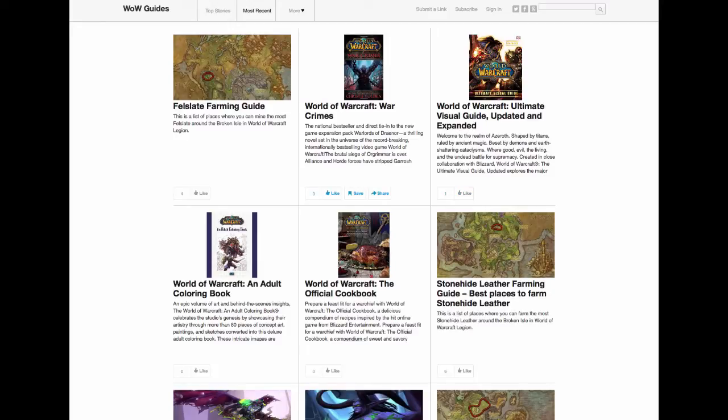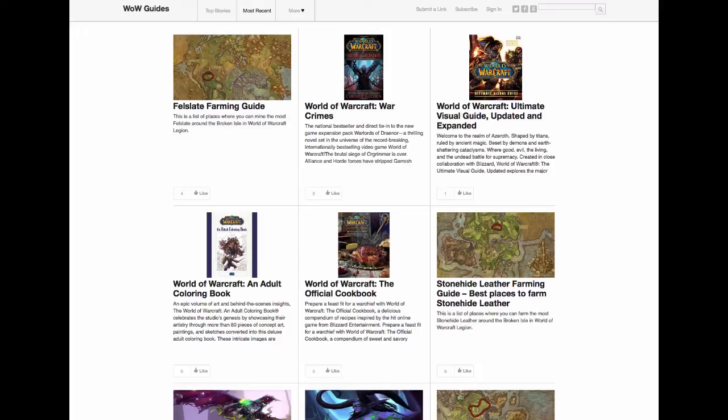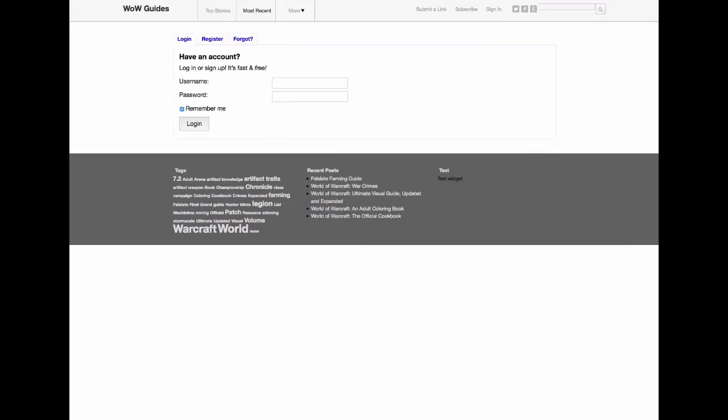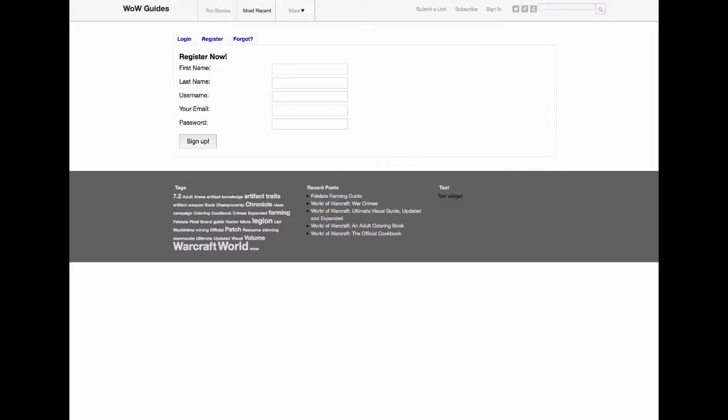Some people will also sign up to get the other functionalities like liking, saving and all that good stuff. If they're not a member they can also click here to subscribe to your RSS feed. In order to register they simply click up here and they create an account and that's it, they're a member.